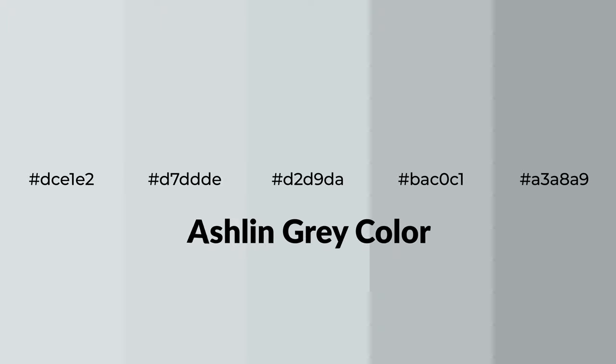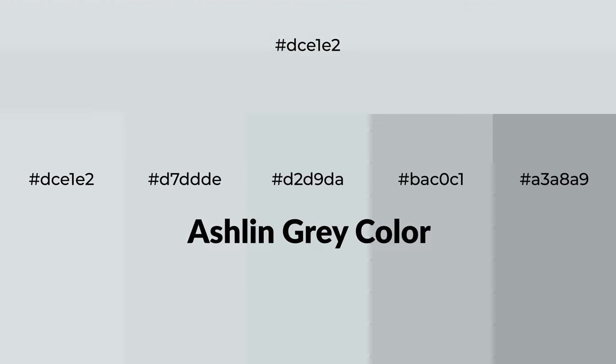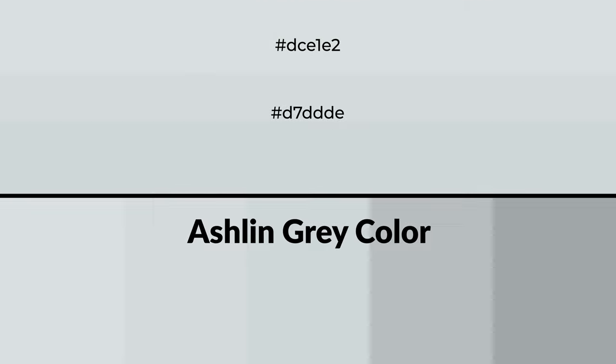Cool shades of Ashlin Gray color with gray hue for your next project. To generate tints of a color, we add white to the color, and tints create light and exquisite emotions.